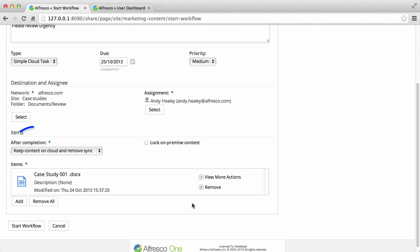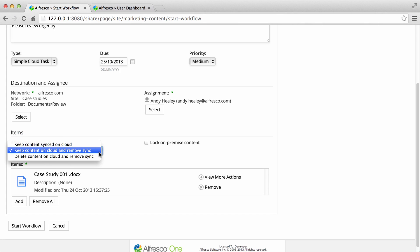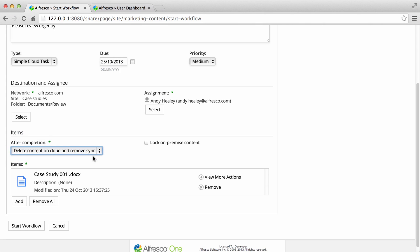You can also select what will happen with the content once the task is complete. Select delete content on cloud and remove sync. When the task is complete, the content will be removed from the cloud site.